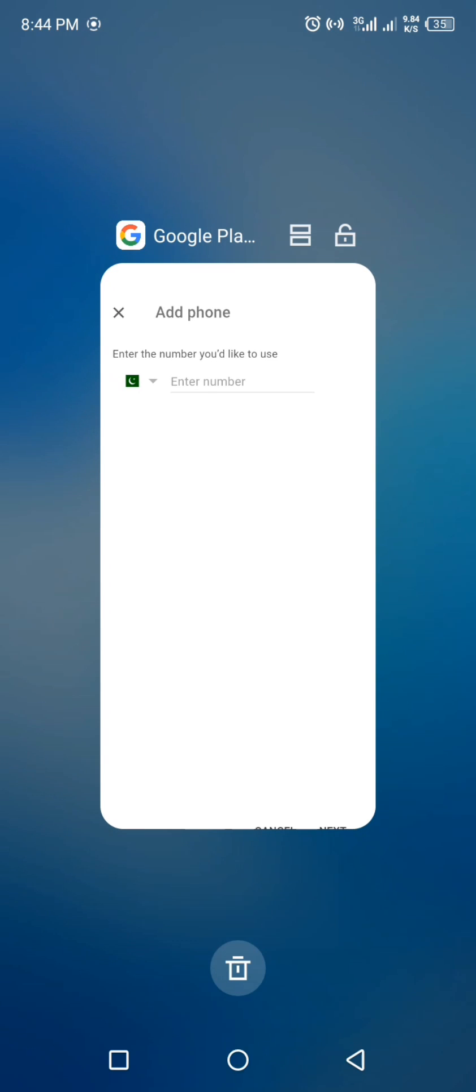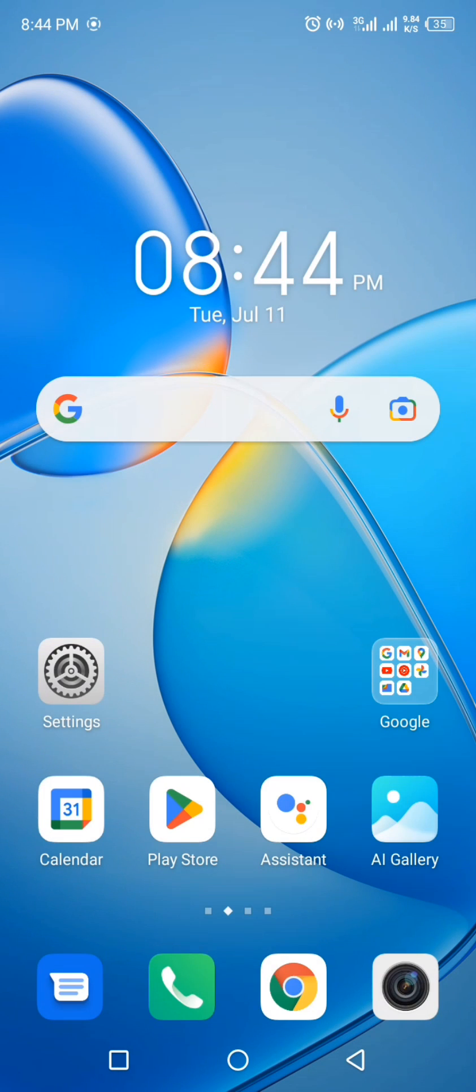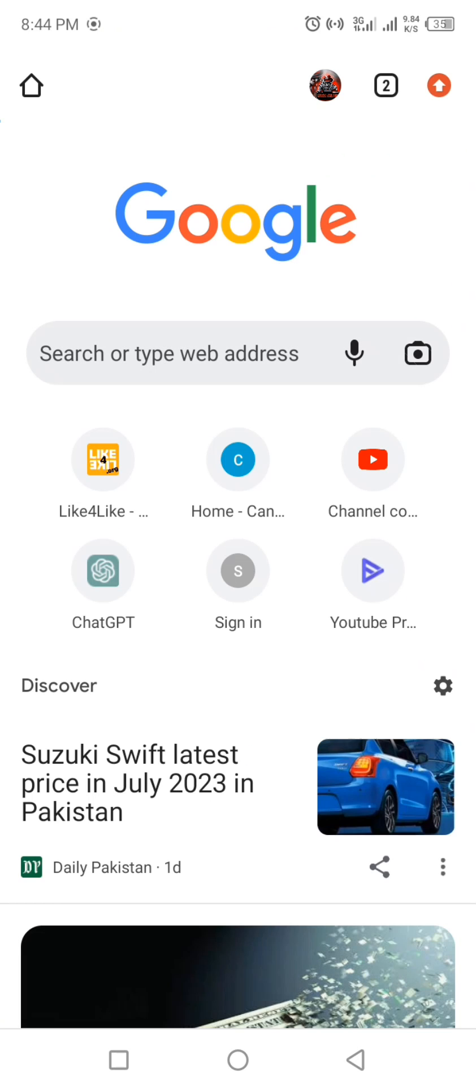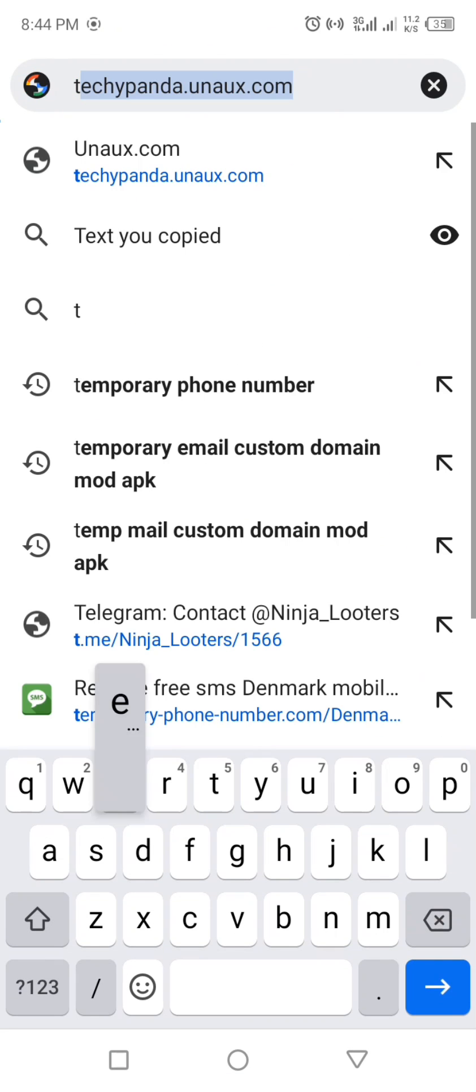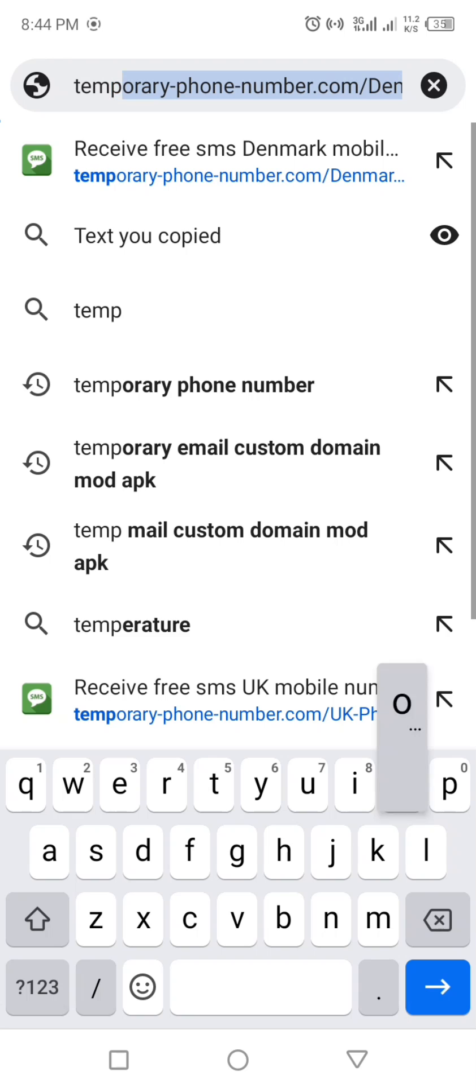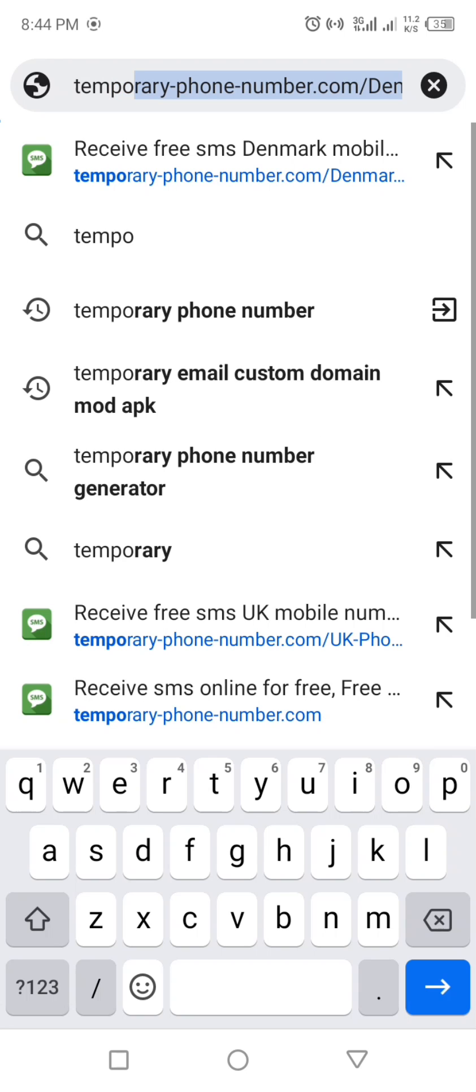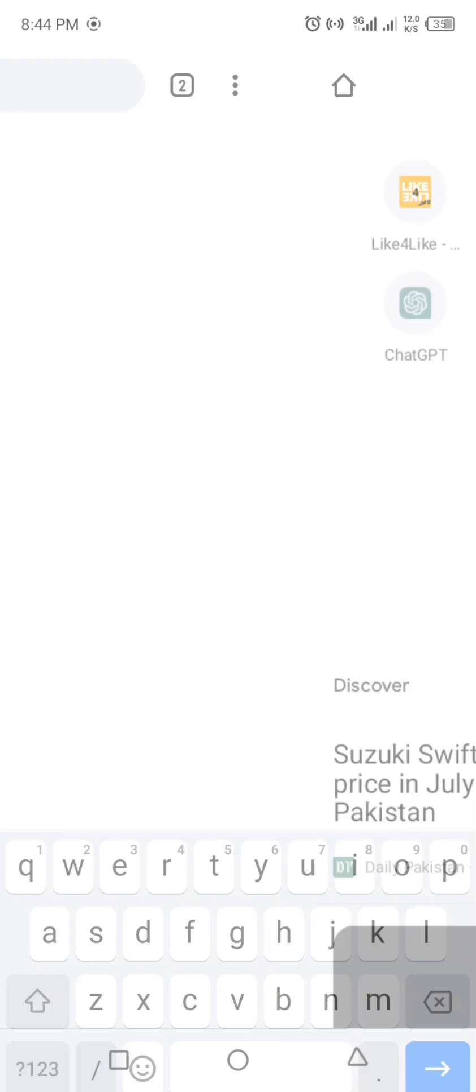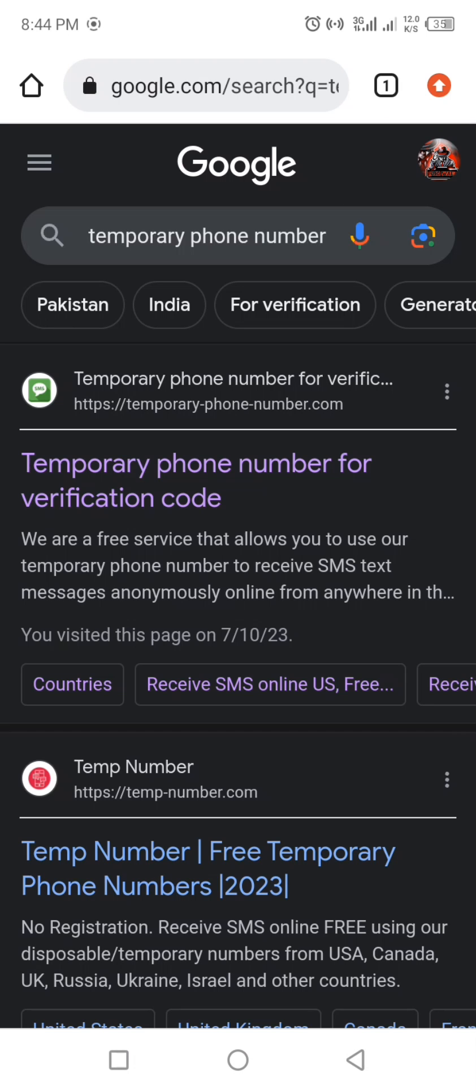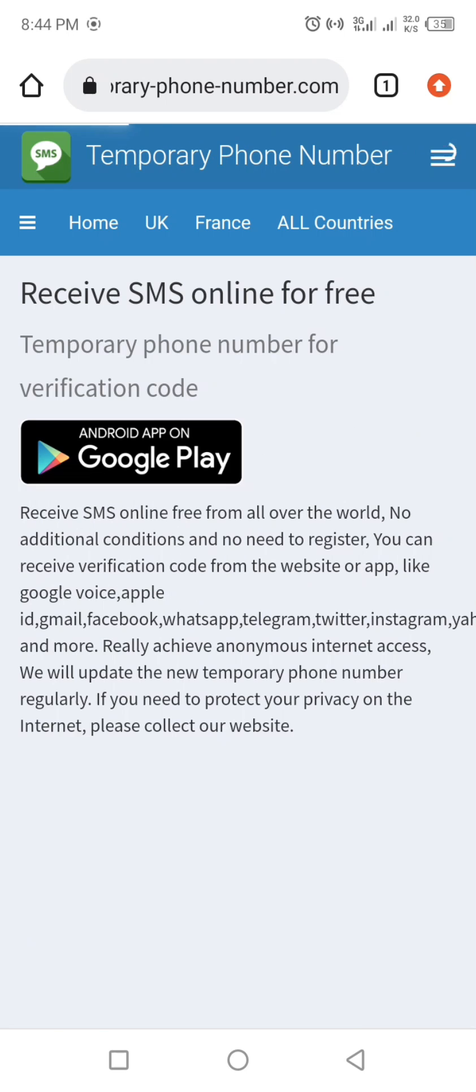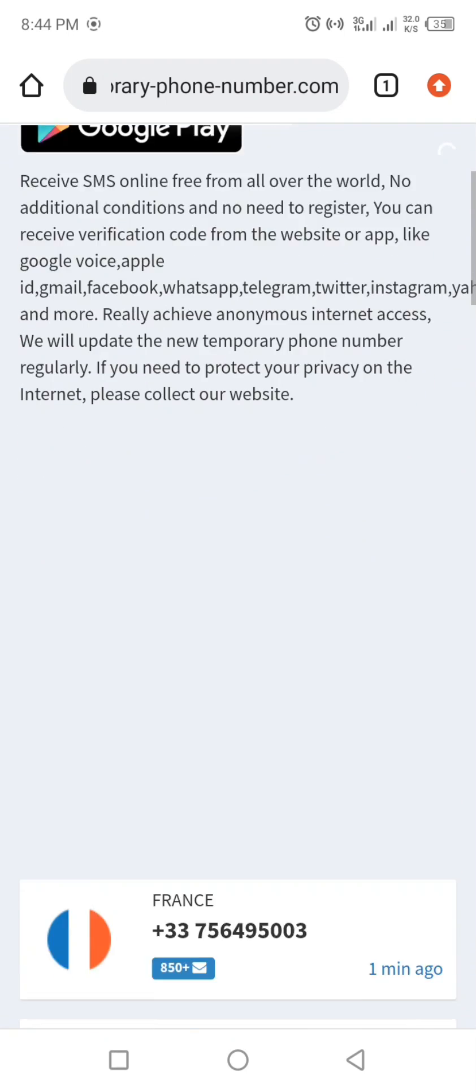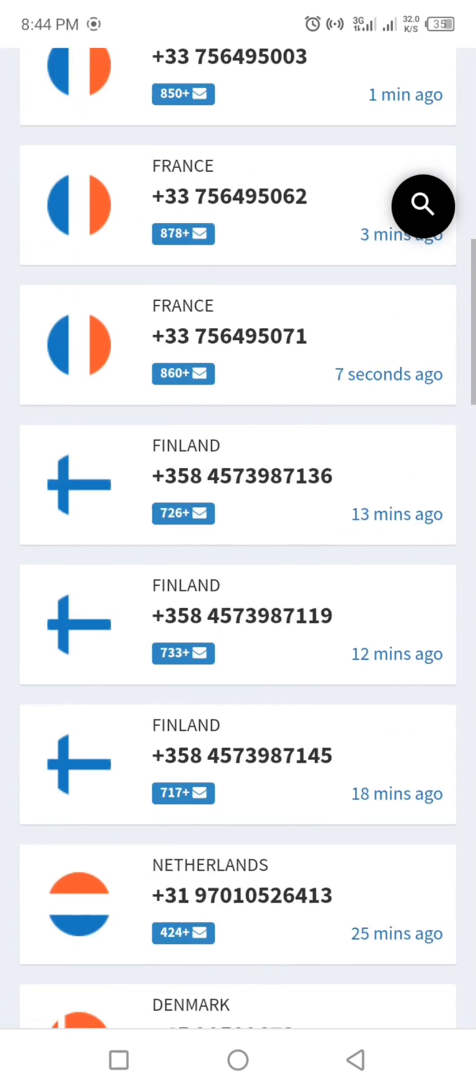Simply click the home button and open Chrome. Search for temporary phone number and click the website with the green logo, like shown in the video. Now you will be redirected to a website with a list of temporary numbers. Simply select the number of the country you want.